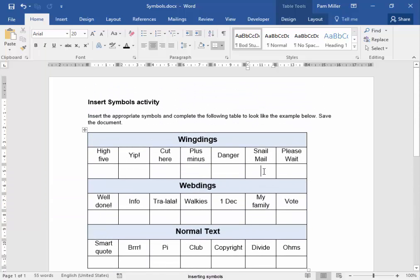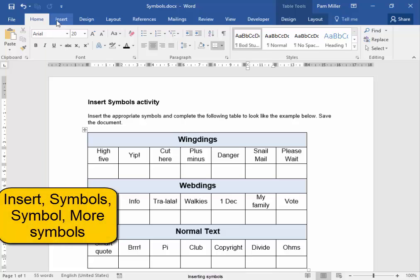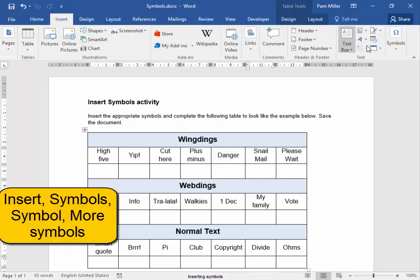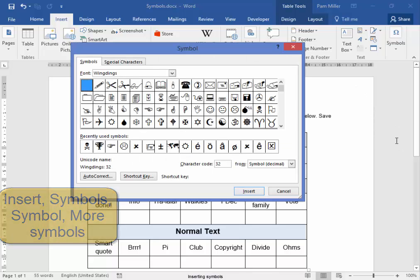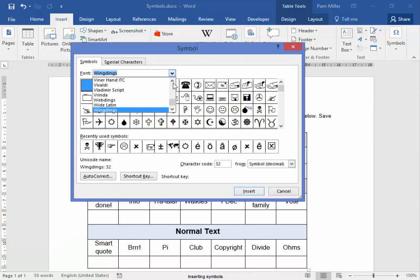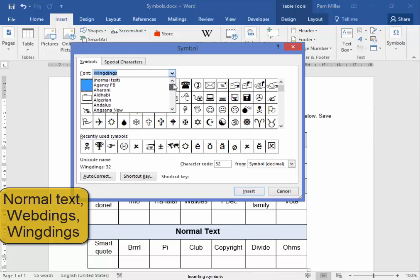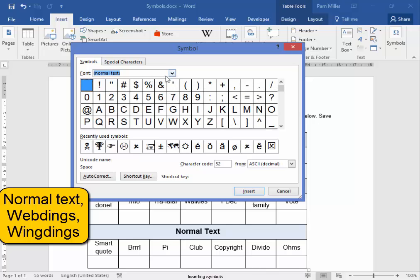To get a symbol, we go Insert, Symbols, Symbol, More Symbols. We also found here under Normal Text.